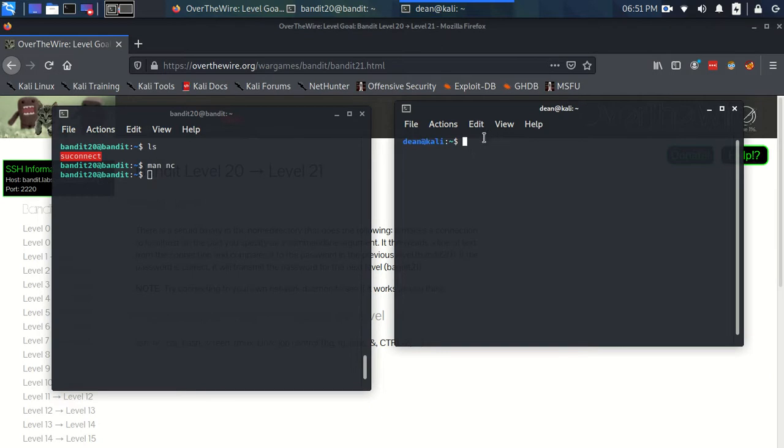Now at the moment I'm on my machine so I need to log in to the bandit machine because otherwise I'm not going to be on localhost.